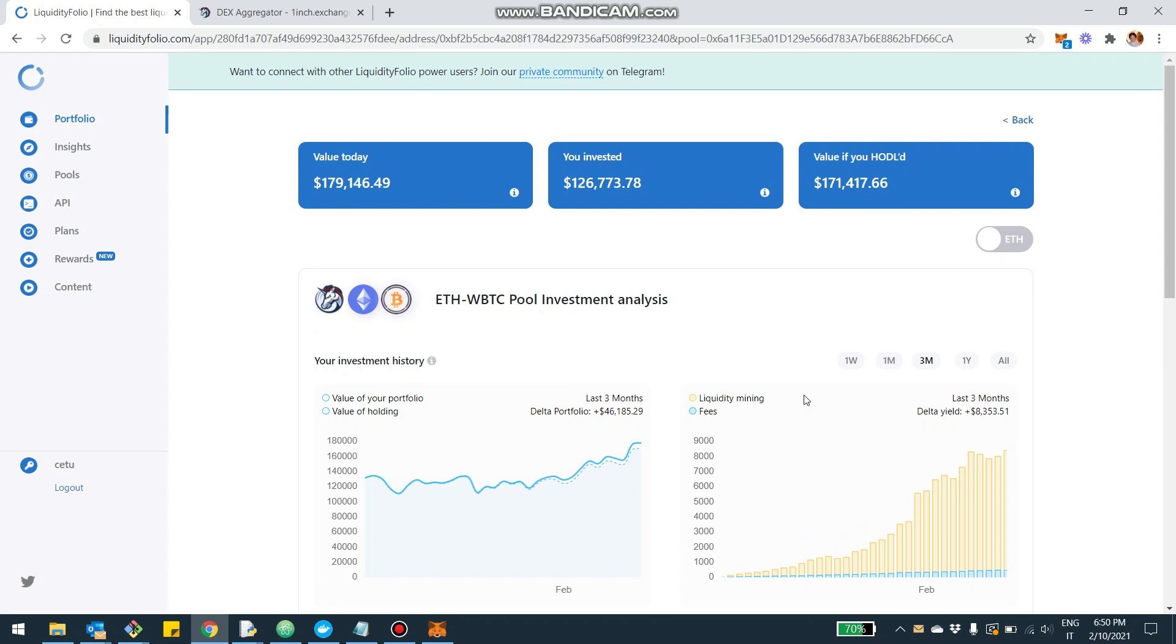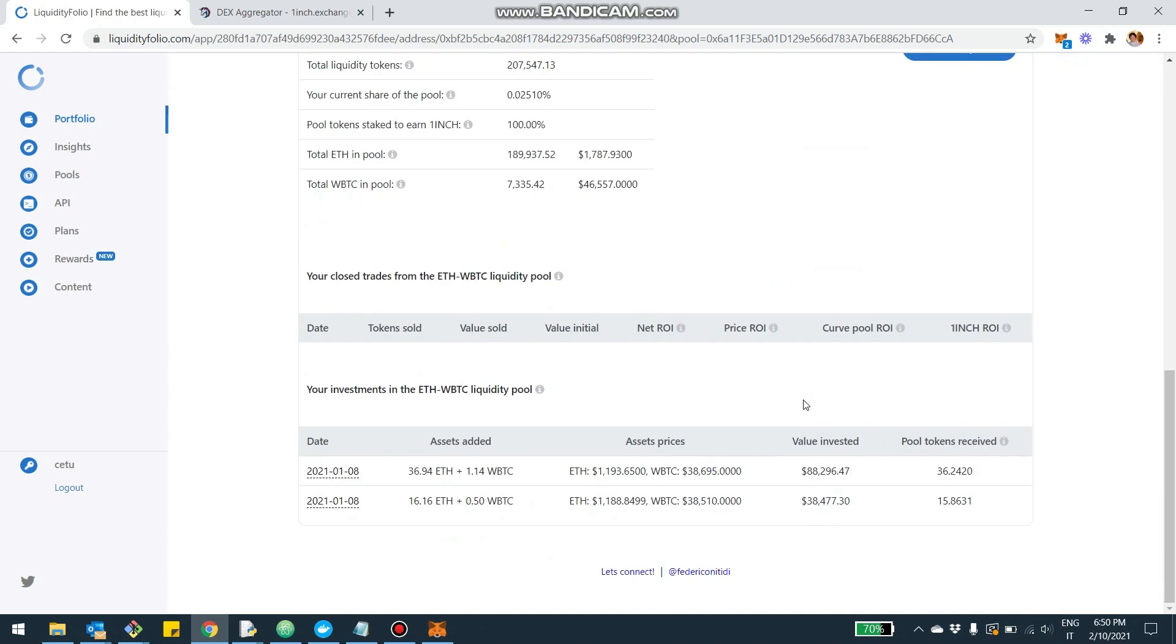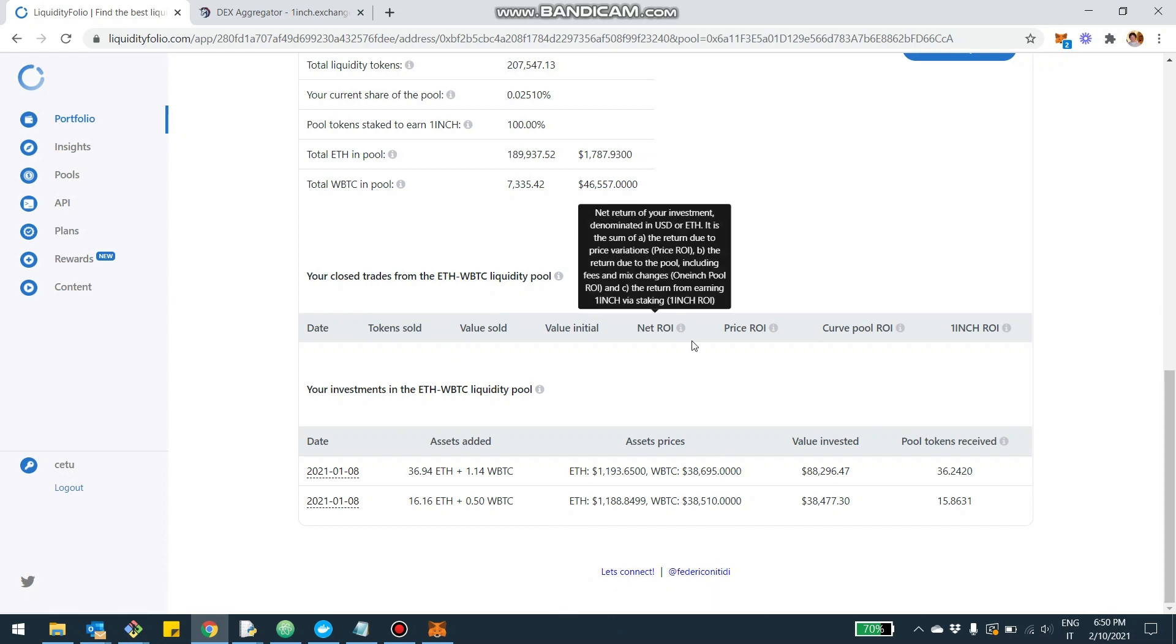As usual, if you have any questions, feedback, or thoughts, please let me know. You're going to find my contacts as usual here at the bottom of every page of liquidityfolio.com. You can connect either via Telegram or on Twitter.